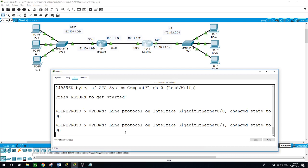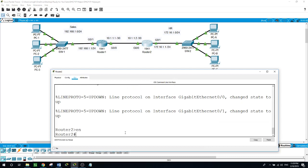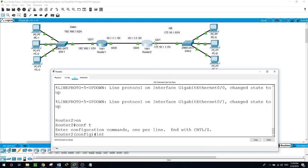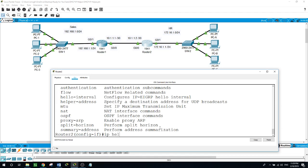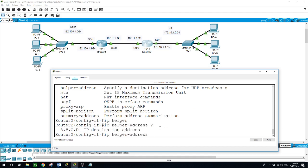Enable, configure terminal. Now on the interface GigabitEthernet 0/1 — this is the gateway for these PCs and hosts. We want them to send their DHCP requests here to this interface in order to get their IP addresses from Router 1. So on the interface GigabitEthernet 0/1, we type: IP helper-address — the IP destination where we want them to go — which is 10.1.1.1, the address of Router 1's interface on GigabitEthernet 0/0.